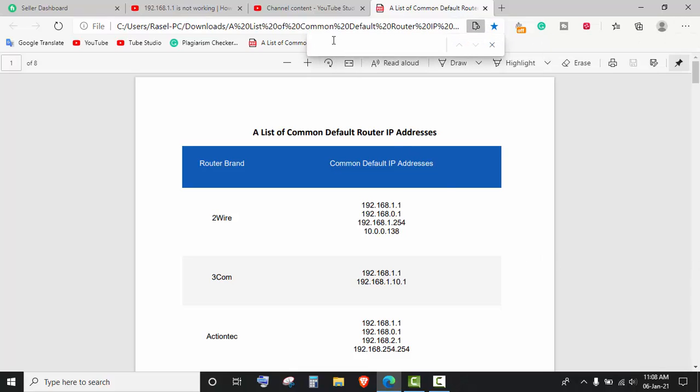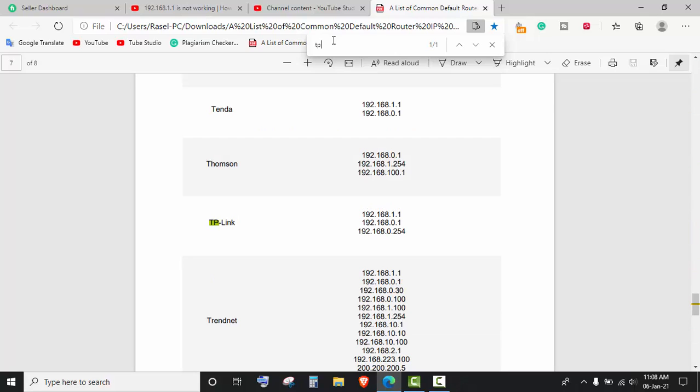Let's see, my router name is TP-Link, so I have typed TP-Link and as you can see with the router brand name, here is the default IP address of this TP-Link router.